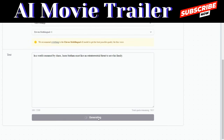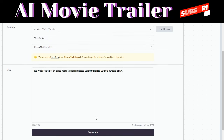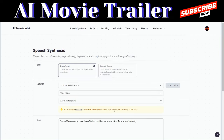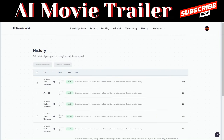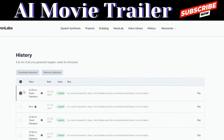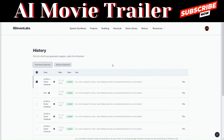To generate the voiceover, head over to ChatGPT and copy the narration for scene one. Paste it into ElevenLabs and click Generate. It will read: 'In a world consumed by chaos, Jason Statham must face an extraterrestrial threat to save his family.' To download, click on My History, select the voiceover, and click Download Selected. Rename the file and save it to your folder.